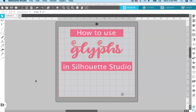So that being said, let's get started. In order to access glyphs, you first have to download a font that has glyphs attached to it. These are script fonts and you have to download the OTF version. When you download fonts, you can get the OTF version or the TTF version. If you want to use the glyphs that come with that font, you have to download the OTF version.